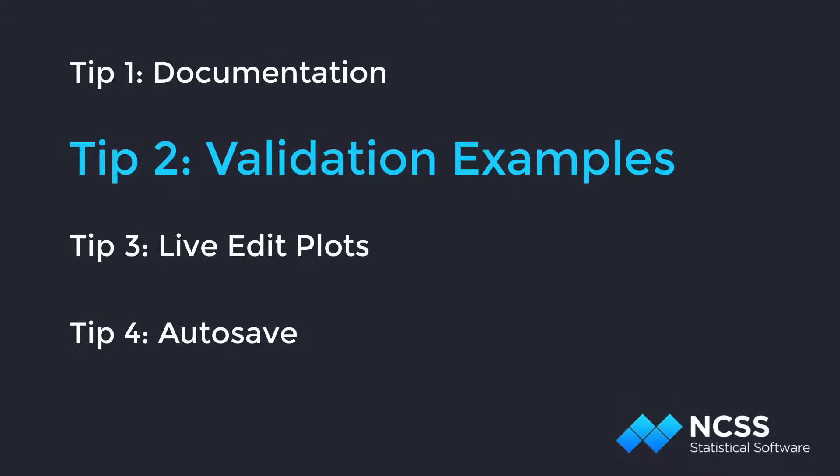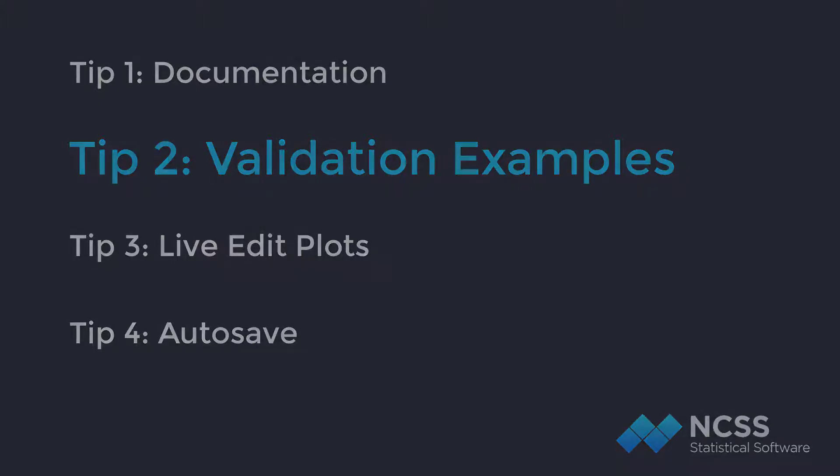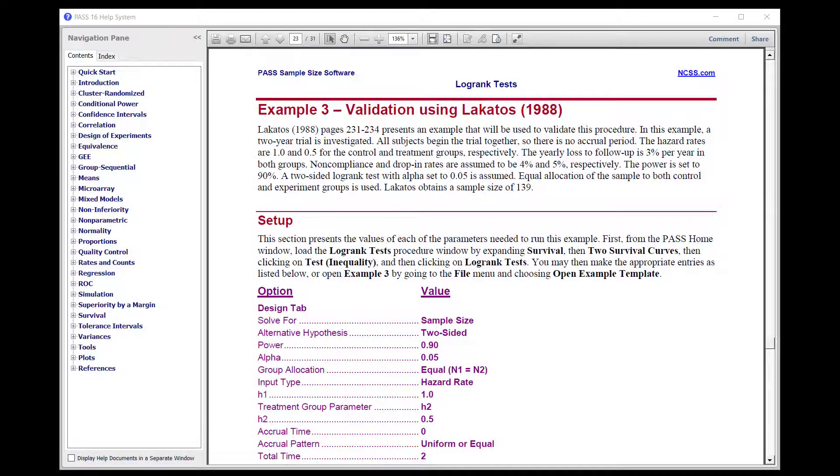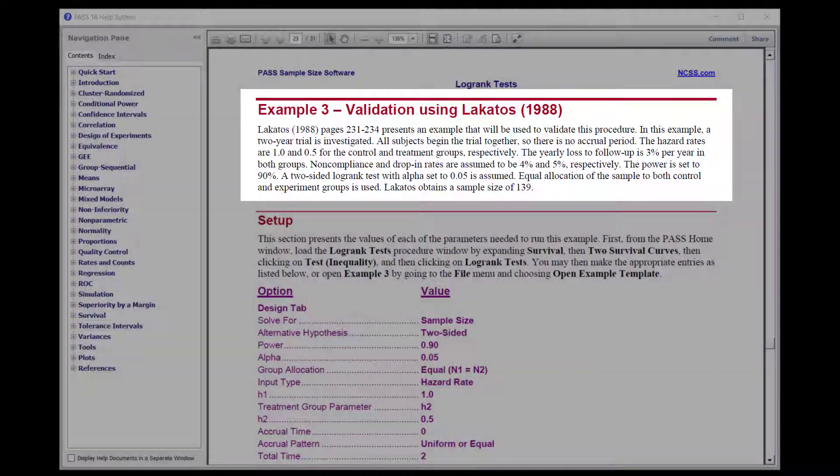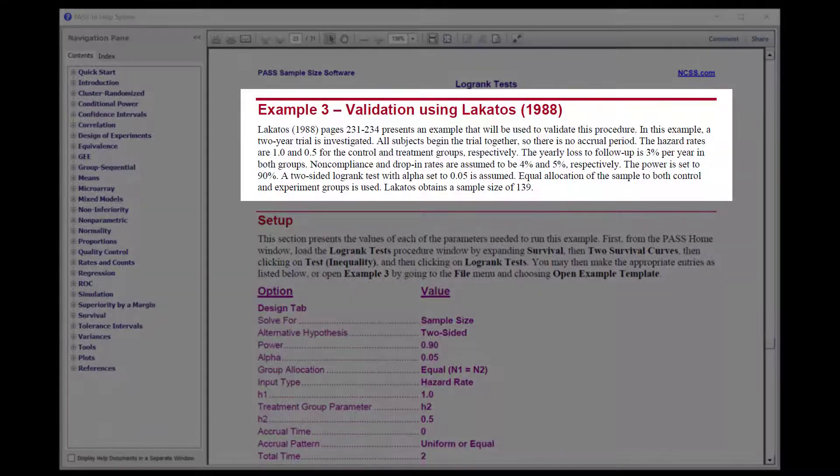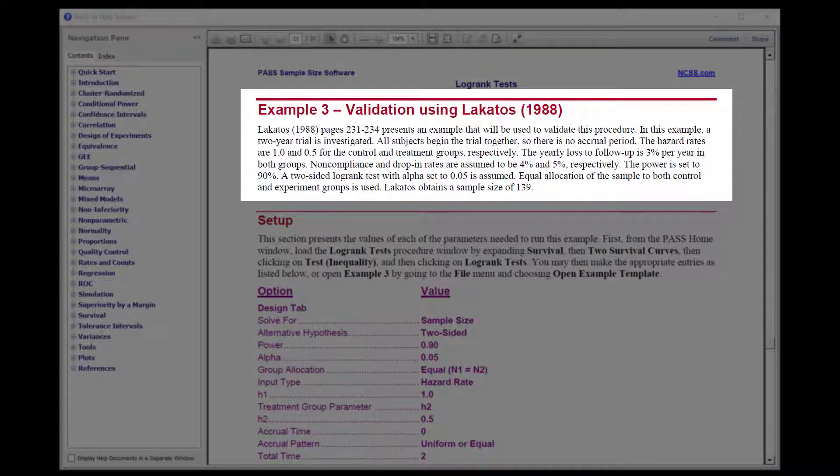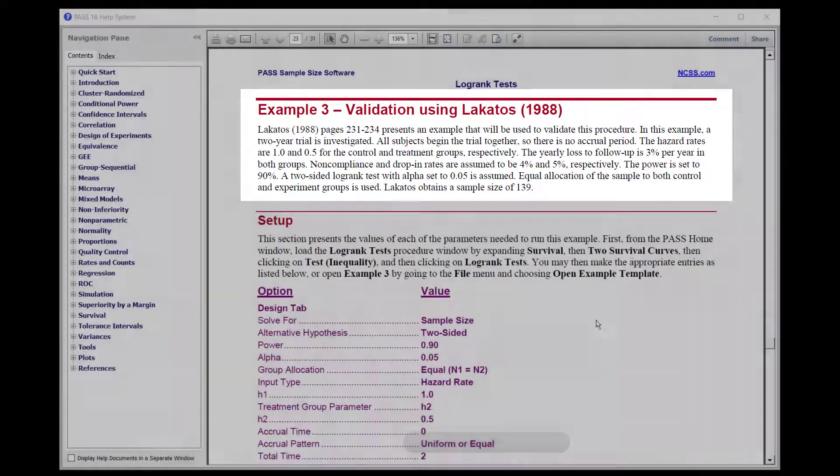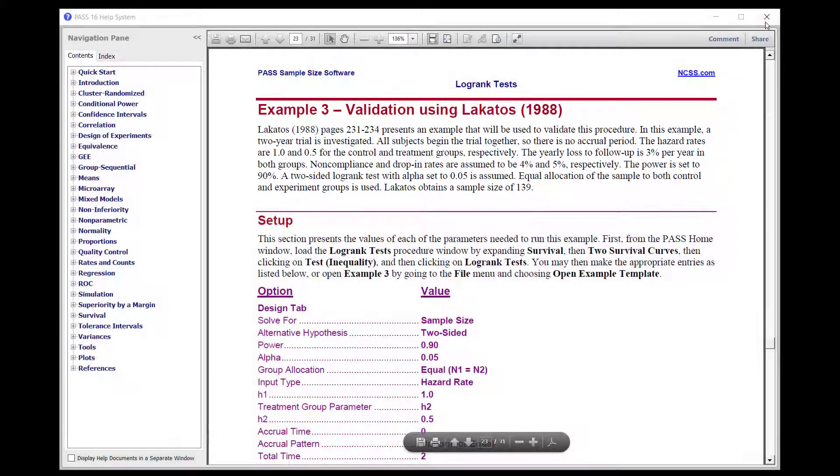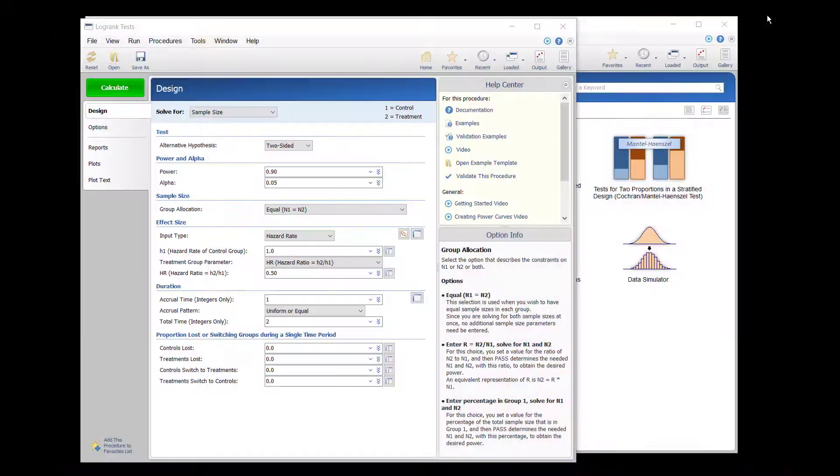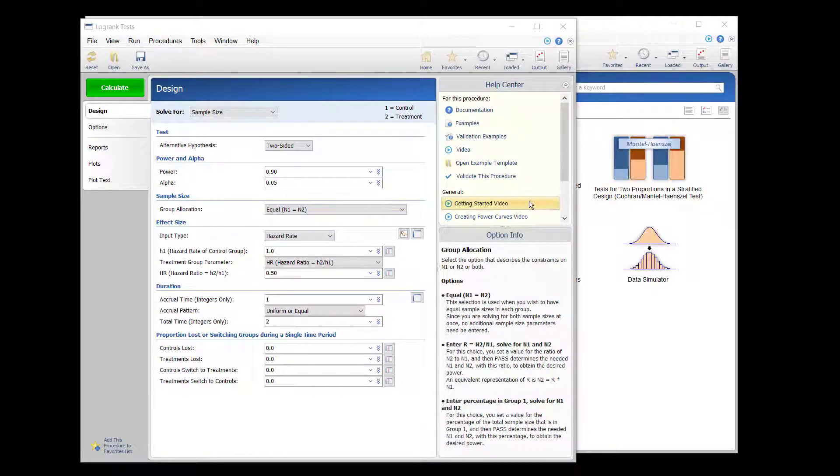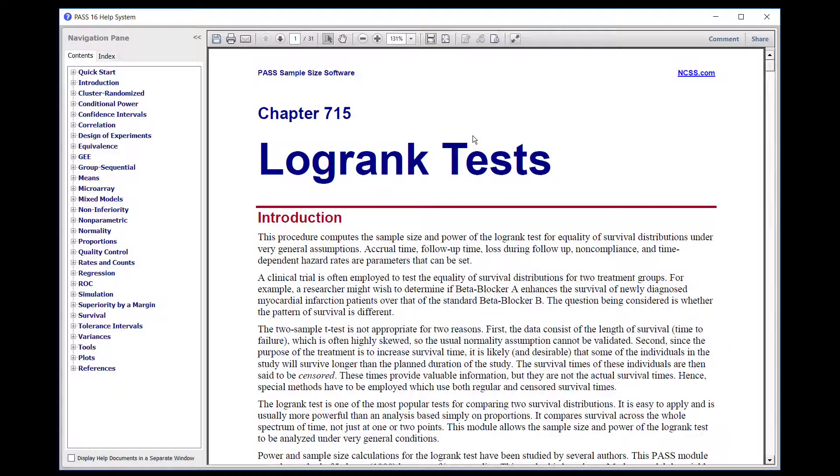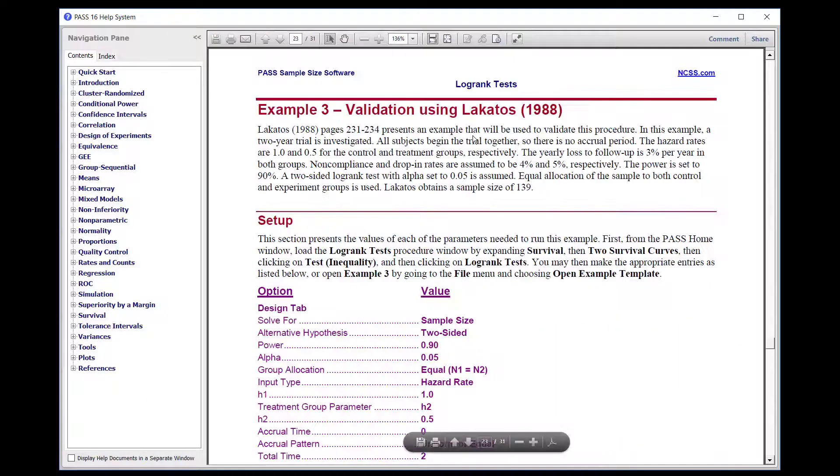Nearly every procedure in PASS has a corresponding example that shows how PASS matches published results. A description of the validation example is given in the documentation for each procedure. For access to the validation documentation of the procedure, you can click the Validation Examples button in the Help Center.